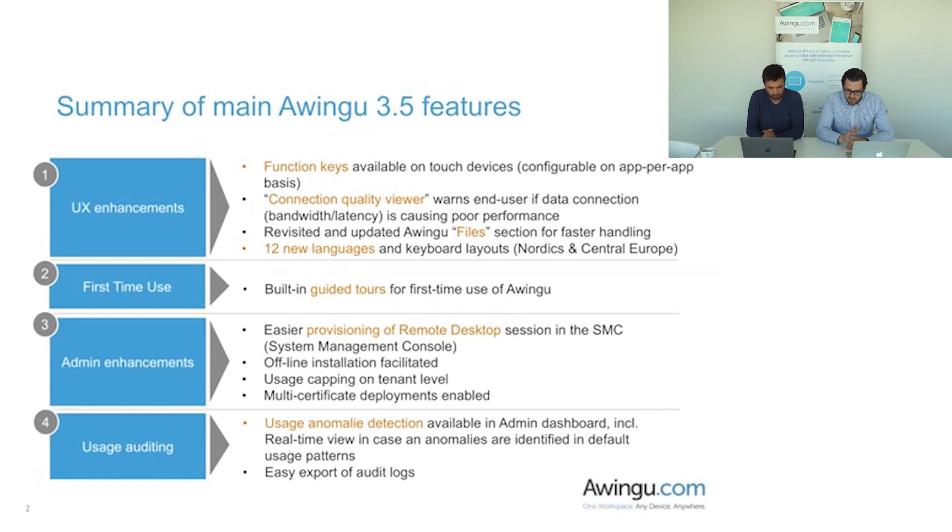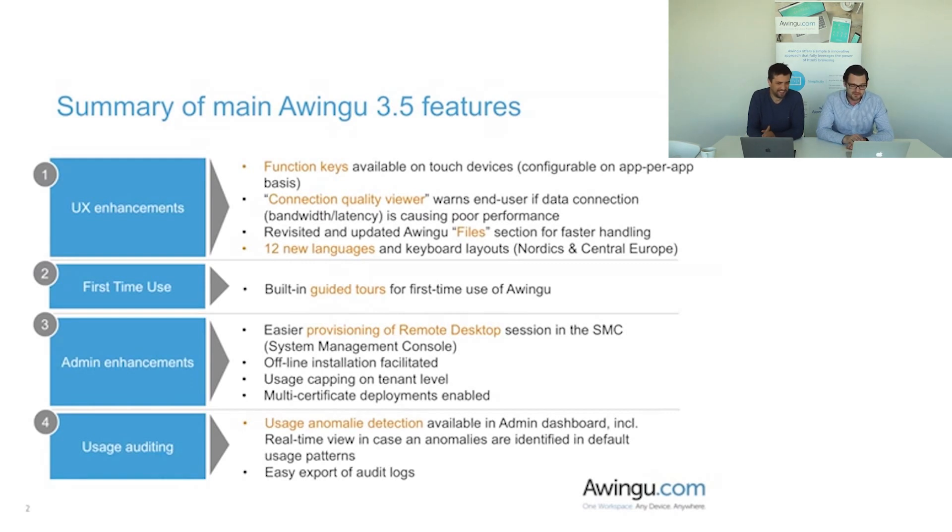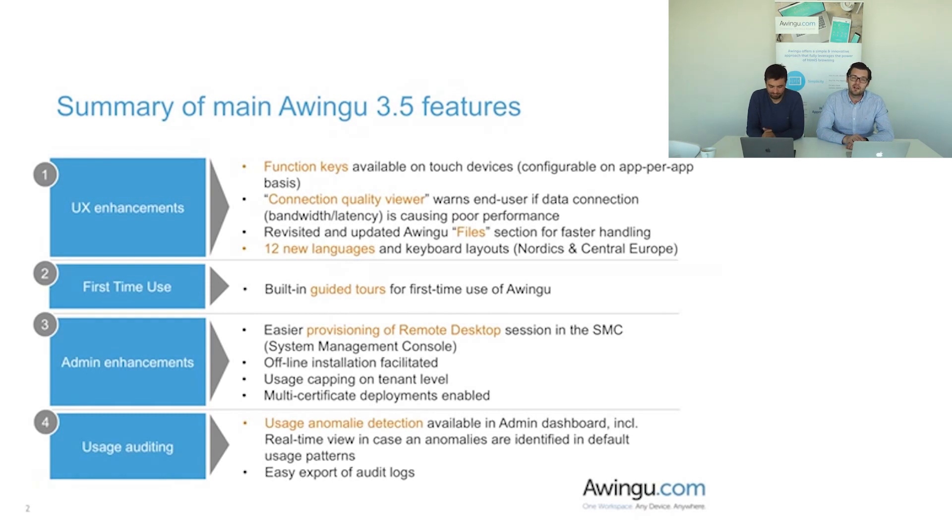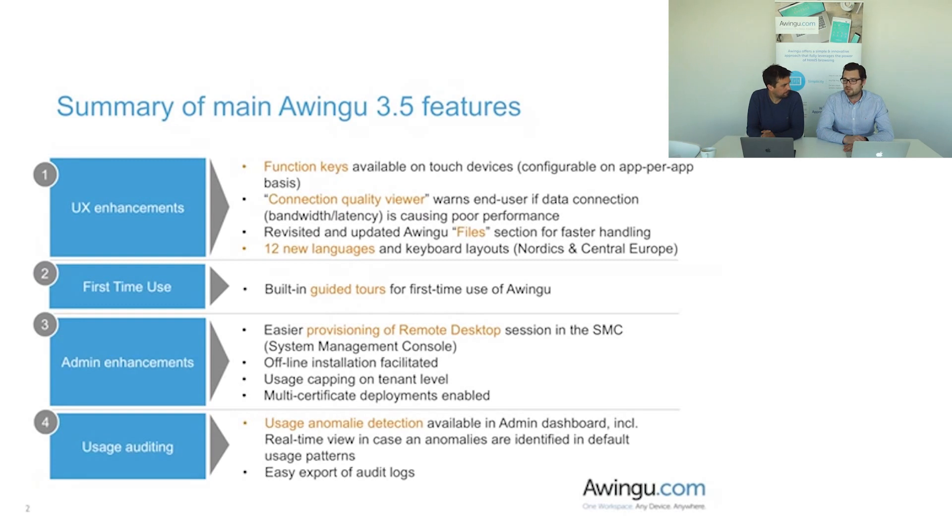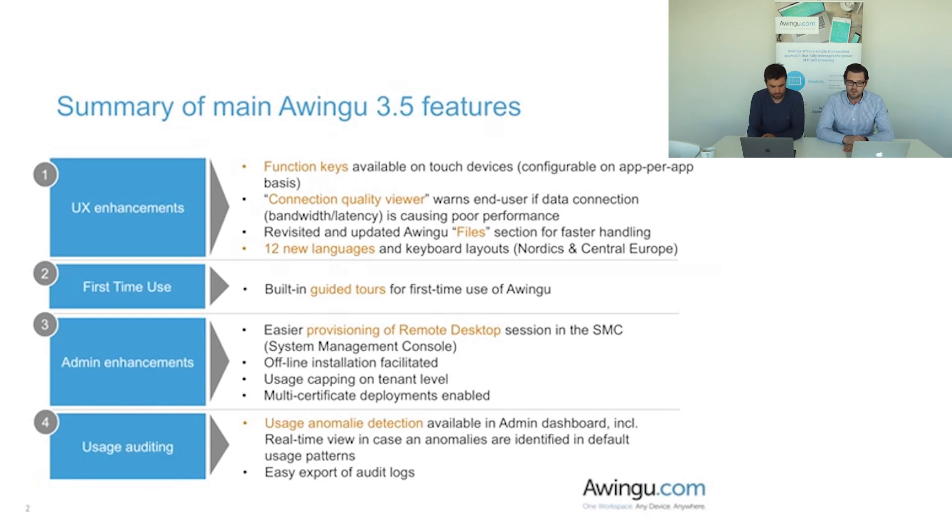The final thing, it's a small thing but I think it's a pretty useful thing, is the ability to export audit logs from Awingo immediately without having to work through secondary tools. So this is very convenient as well. Now enough of me talking about the different features, I think it's time to actually show the different things and Peter is going to demonstrate a lot of the new features that we've added.